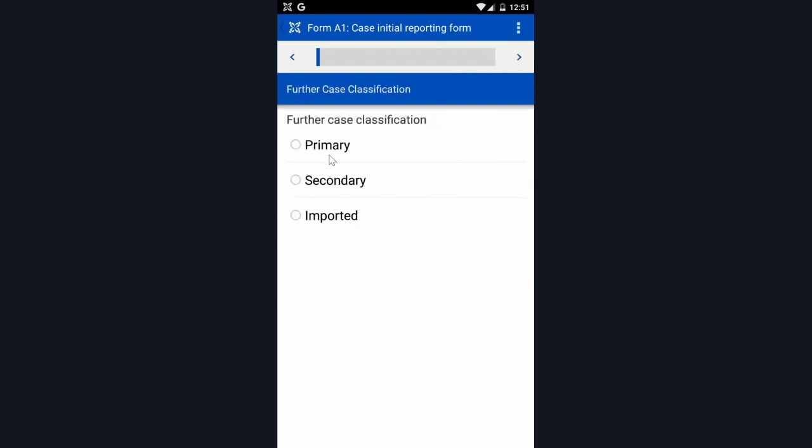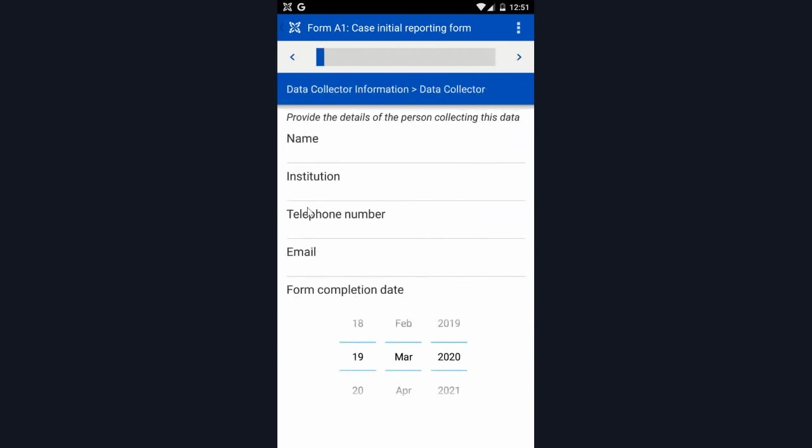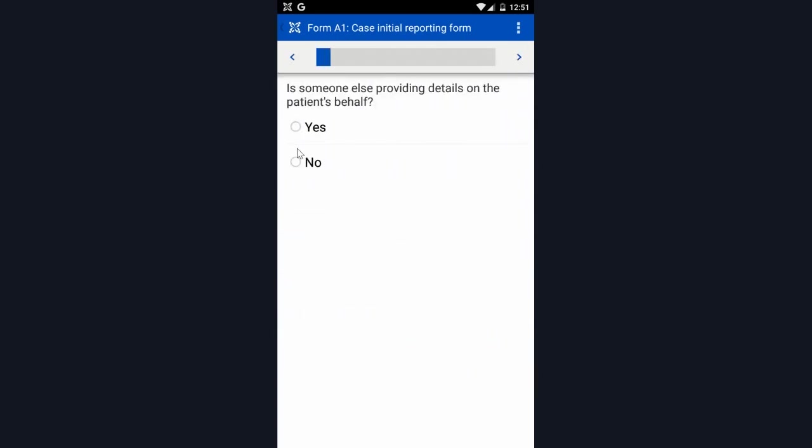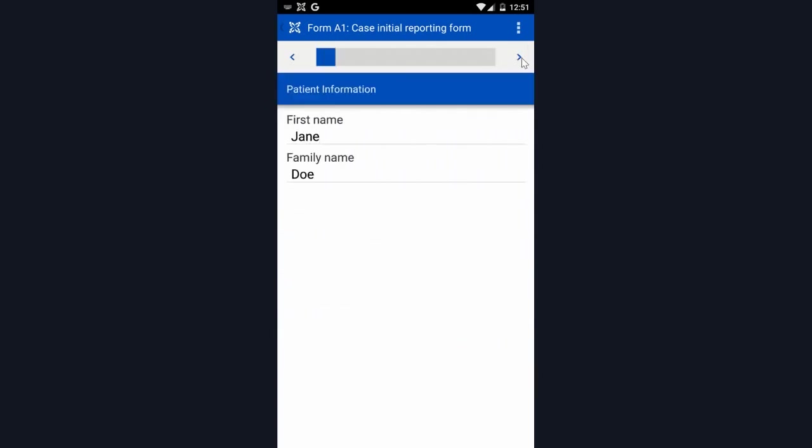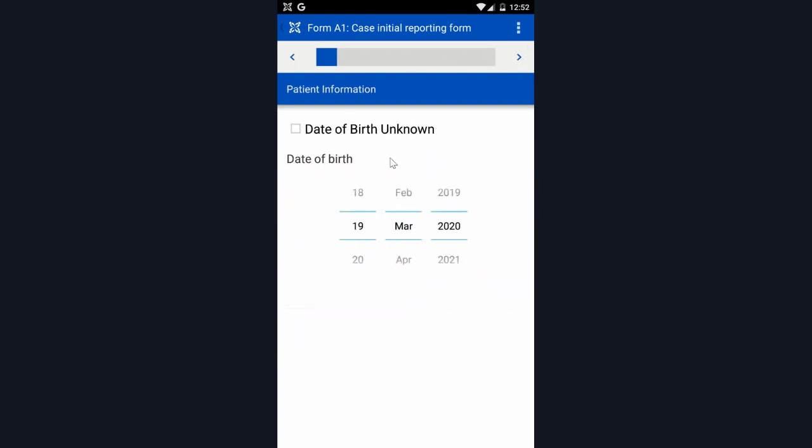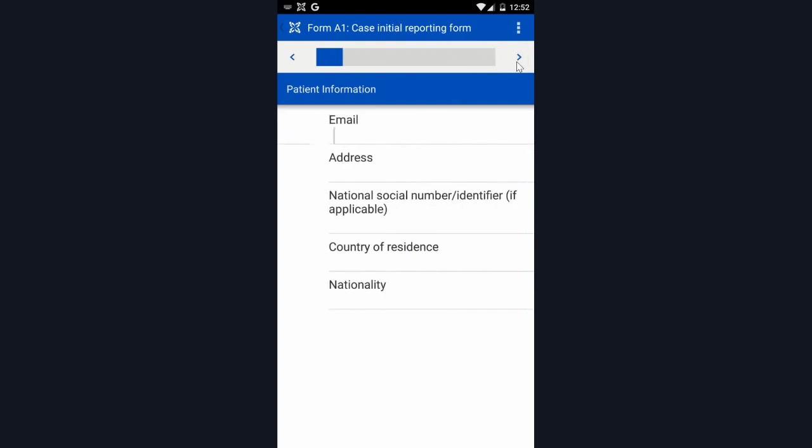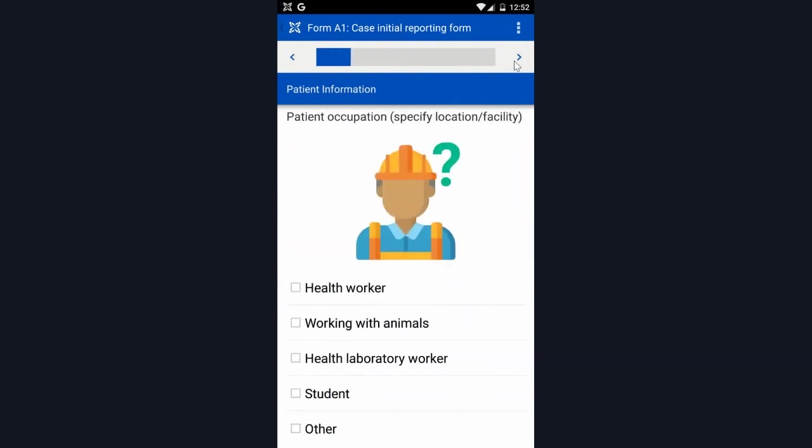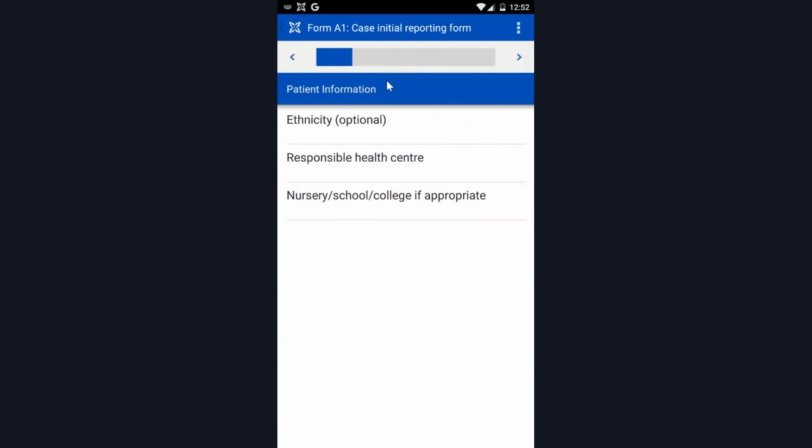I'm going to move through this quickly just to show you the content that's available here. This form and content is intended to be adaptable by organizations involved in COVID-19 response. As you can see right now, it's collecting the patient demographic information.